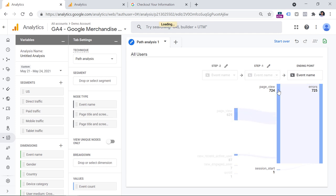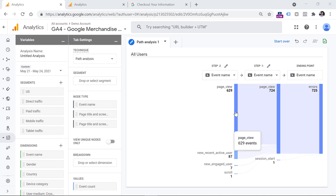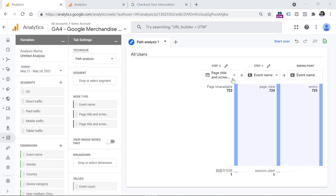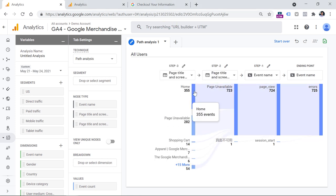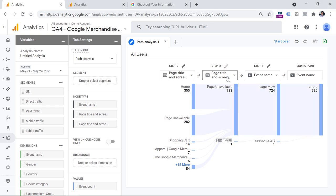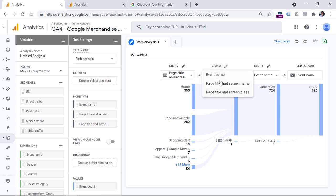Let's click once again and go backwards, and we see another page view. This page view occurred before that 404 error, which means that somewhere on that page there is a broken link redirecting visitors to a page that is unavailable. Now, how can we identify what the previous page was? One way is by switching from event name to page title. We see that the page title is page unavailable — that is the title of the error page. Going back one more step, we can see that most of the page views before the 404 error are coming from the homepage.